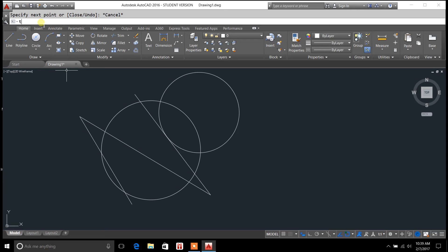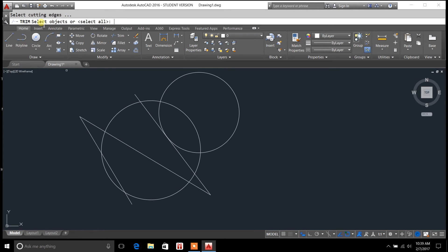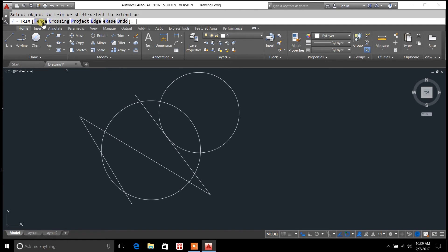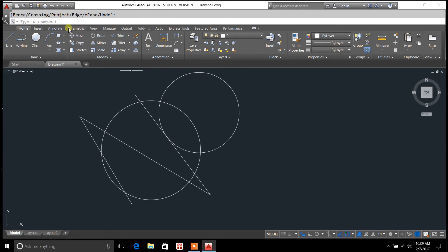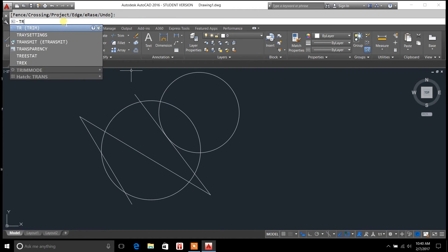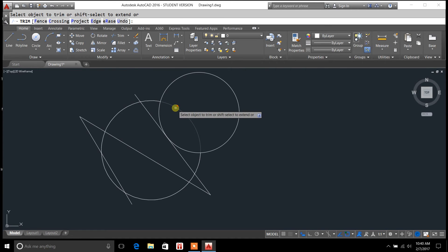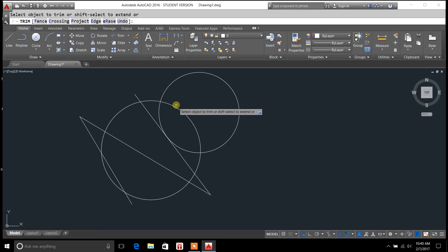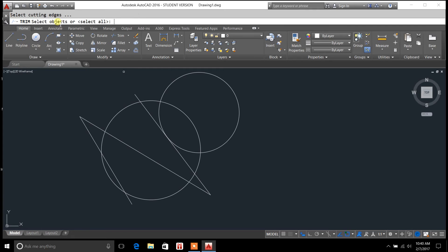So if you type in trim, or just TR, you hit enter, enter, enter. Nope, didn't do it. Just hit enter twice. So I'll do that one more time for you. Go up here, type in TR, and then enter, enter.